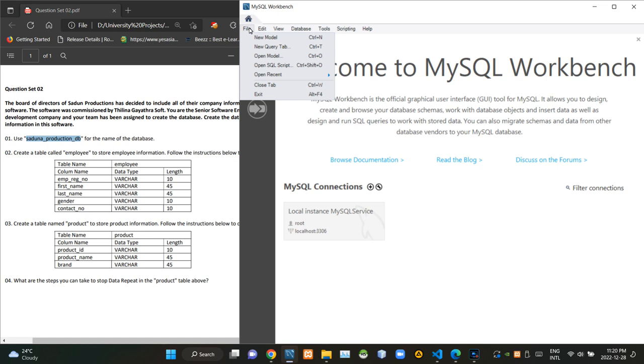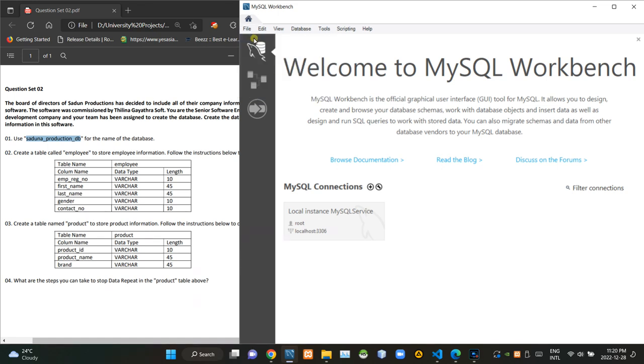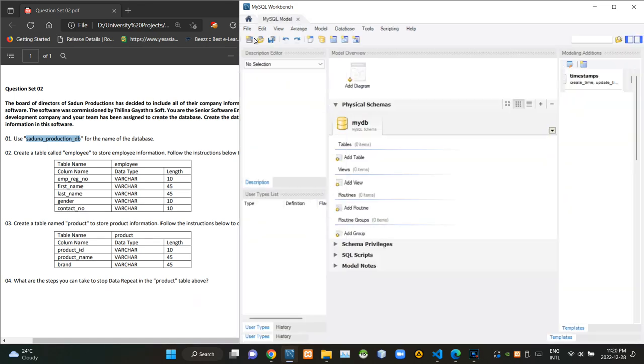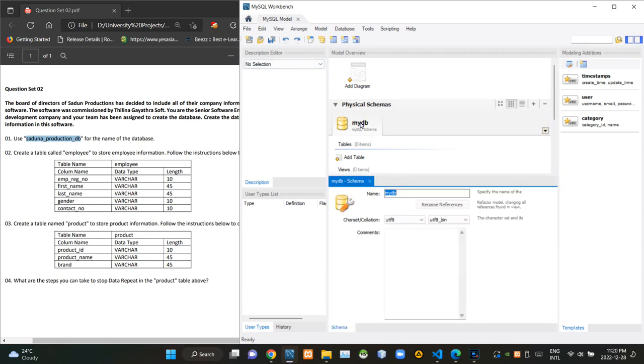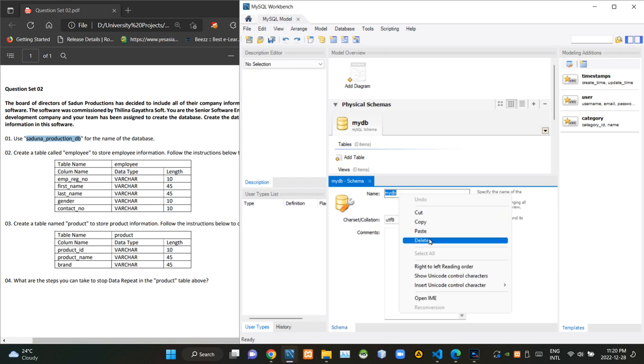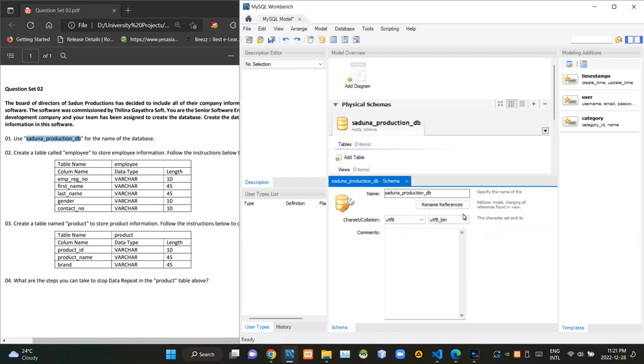In order to do that, first we have to access the new model option of the MySQL workbench. Now we can rename the name of the schema.